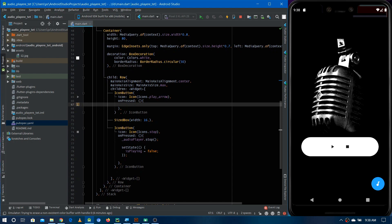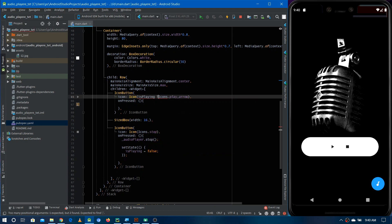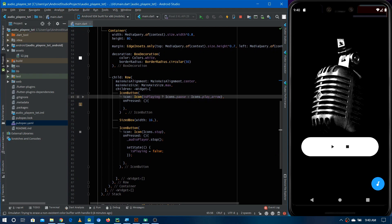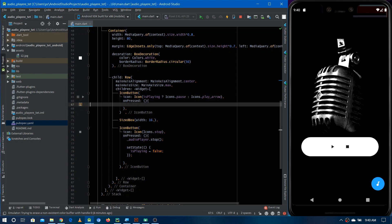Now we are going to implement pause and resume. Before implementing that functionality, we first have to show the correct icon based on the current status of the audio player. If the audio player is playing, we show the pause icon; if it's not playing (paused or stopped), we show the play icon. We can use the isPlaying flag: if true, show the pause icon; else show the play arrow icon.